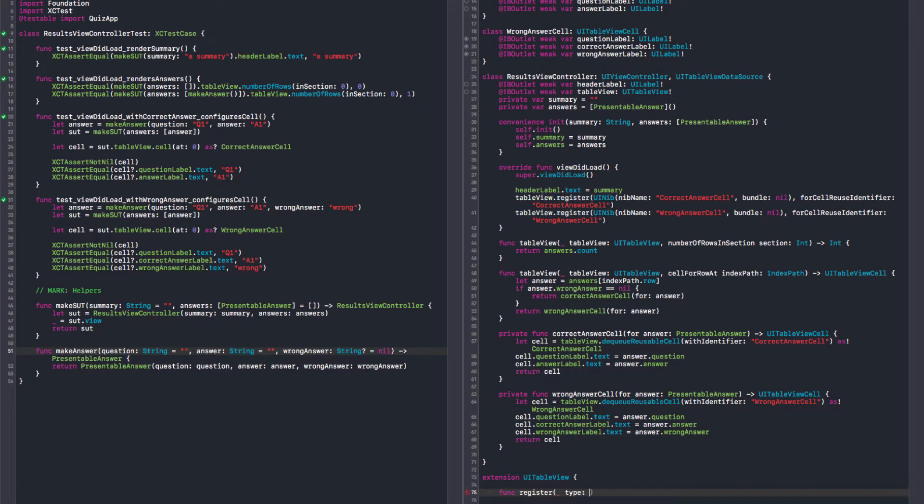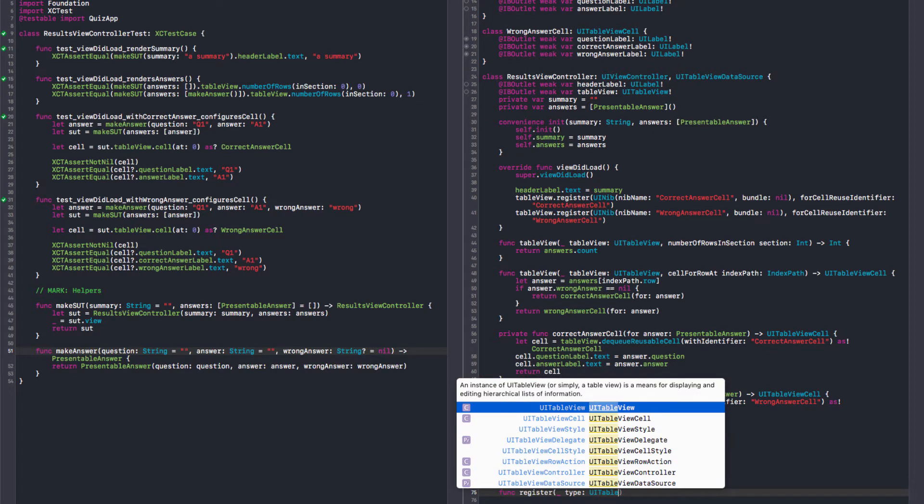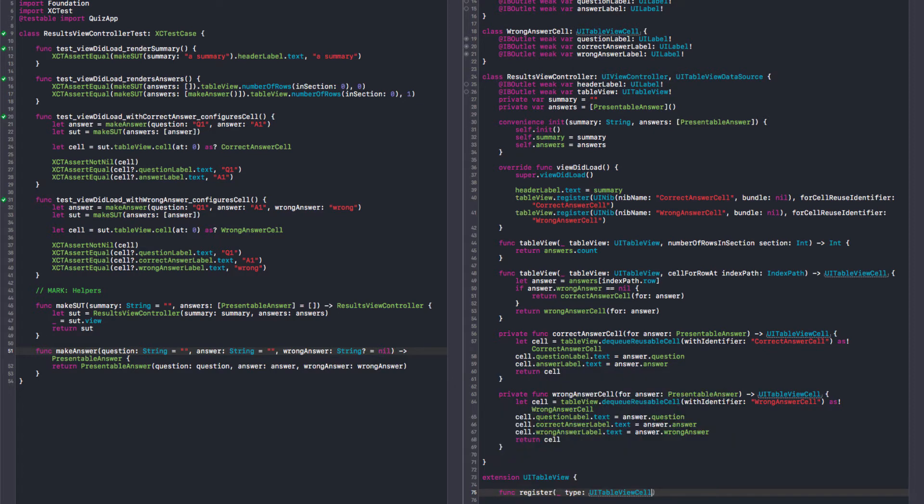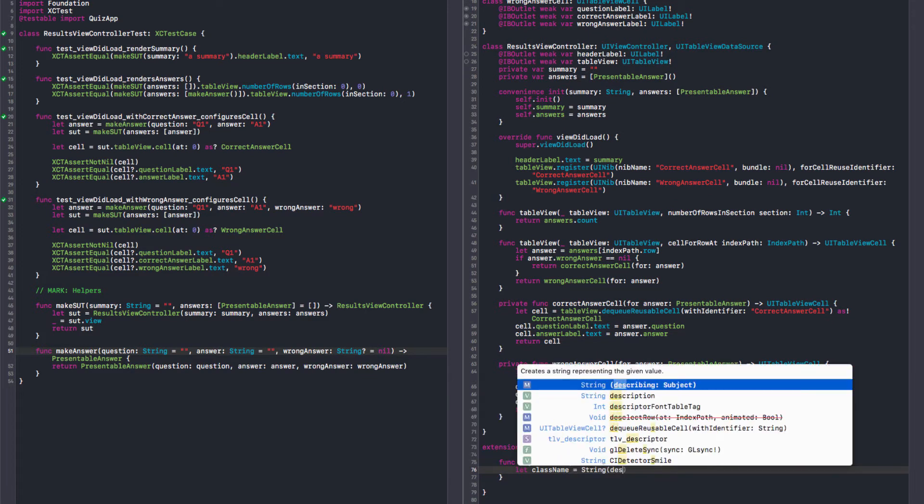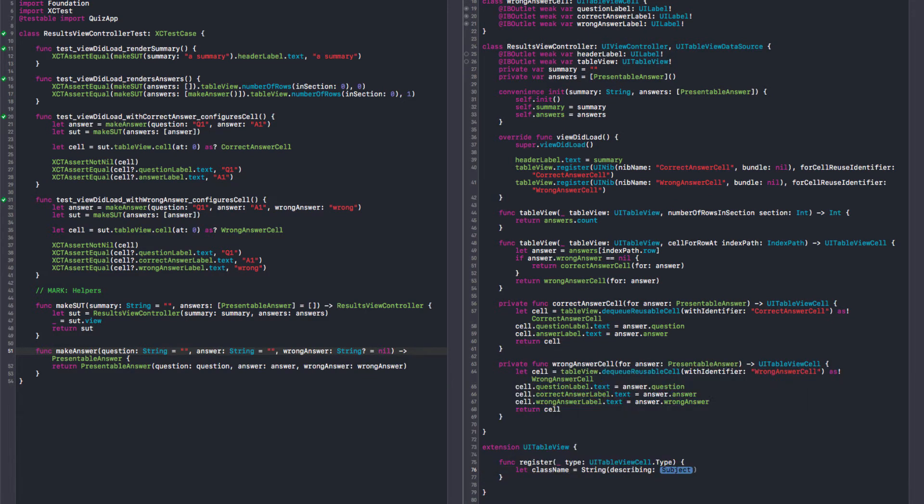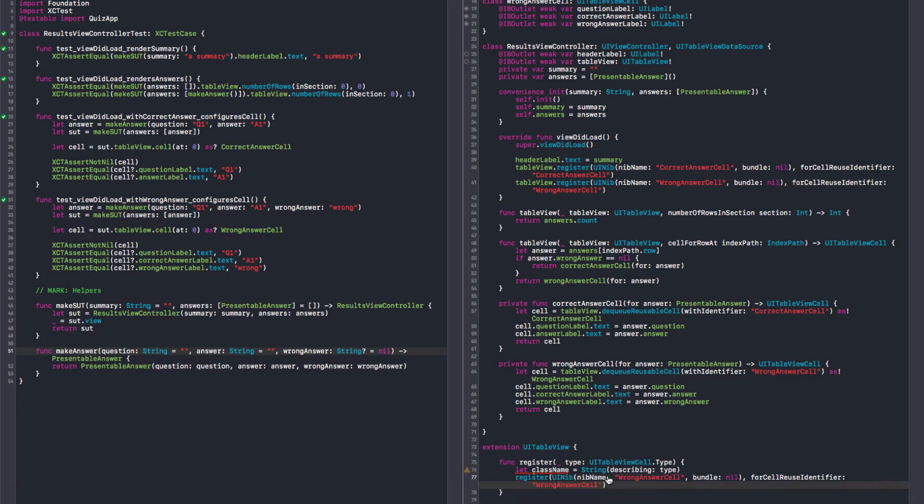So we need a type. Actually, a subtype of a cell. Something like that. I think it would work. So we can get a class name. I think it's describing. I believe so. Yes. Now we can call this method here. The same as we're doing in code, but now more generic.